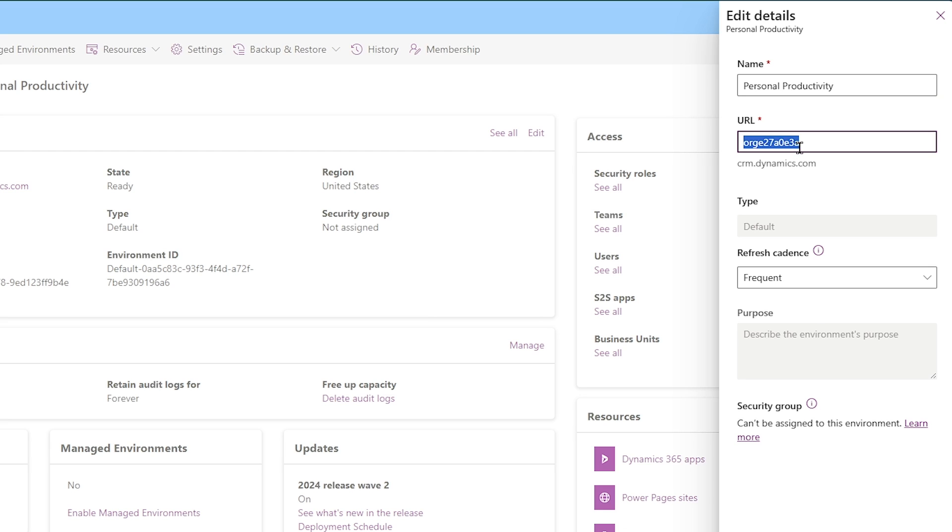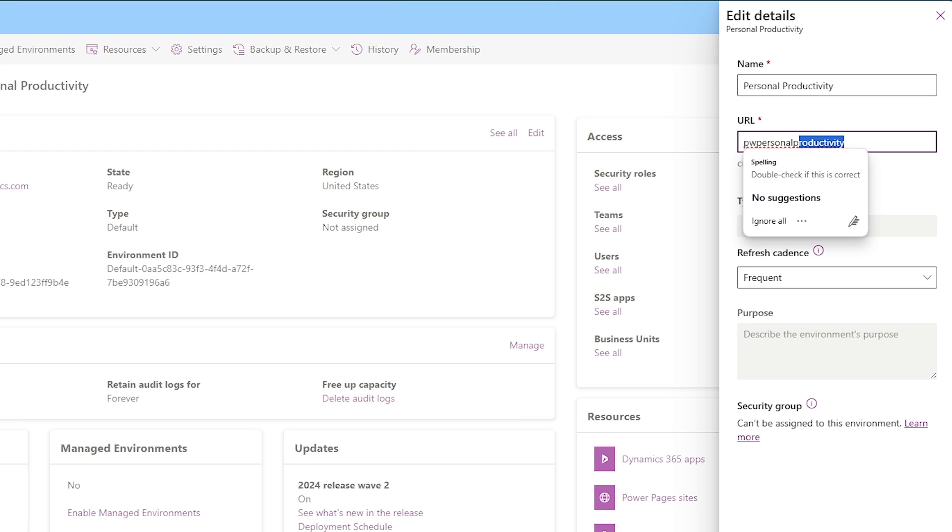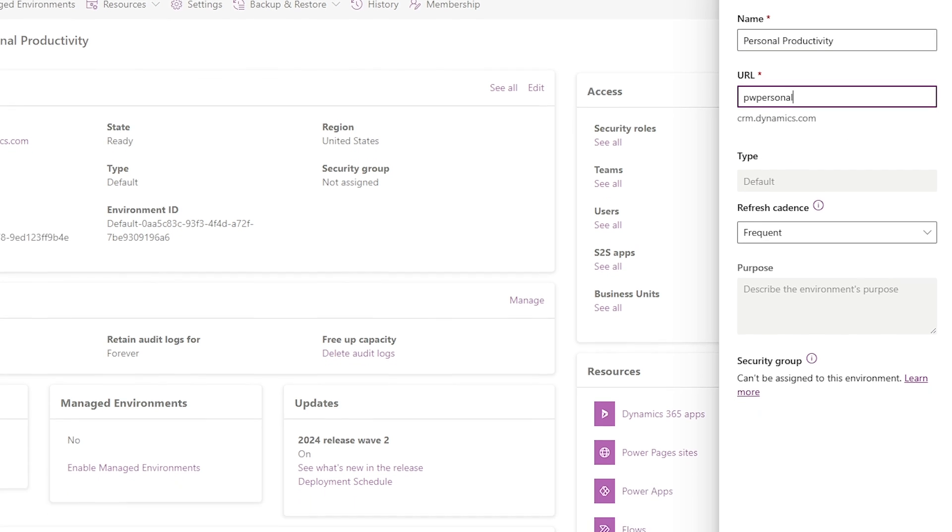Now also here this is like the equivalent of your OneDrive folder, your personal OneDrive folder. Additionally this URL could also be renamed. For example I can call mine PW personal productivity for example. Something like that.